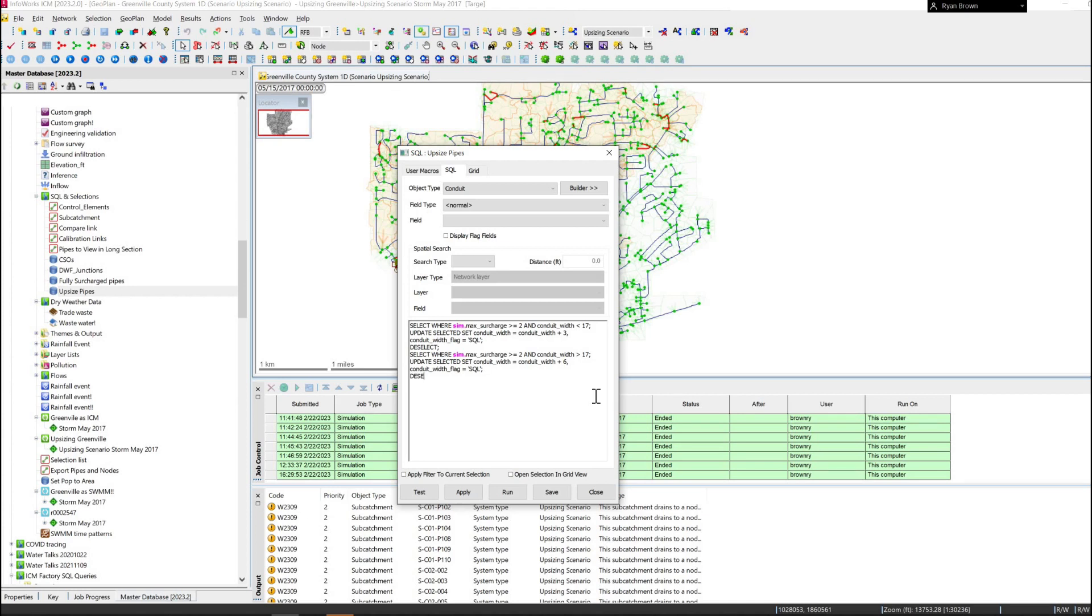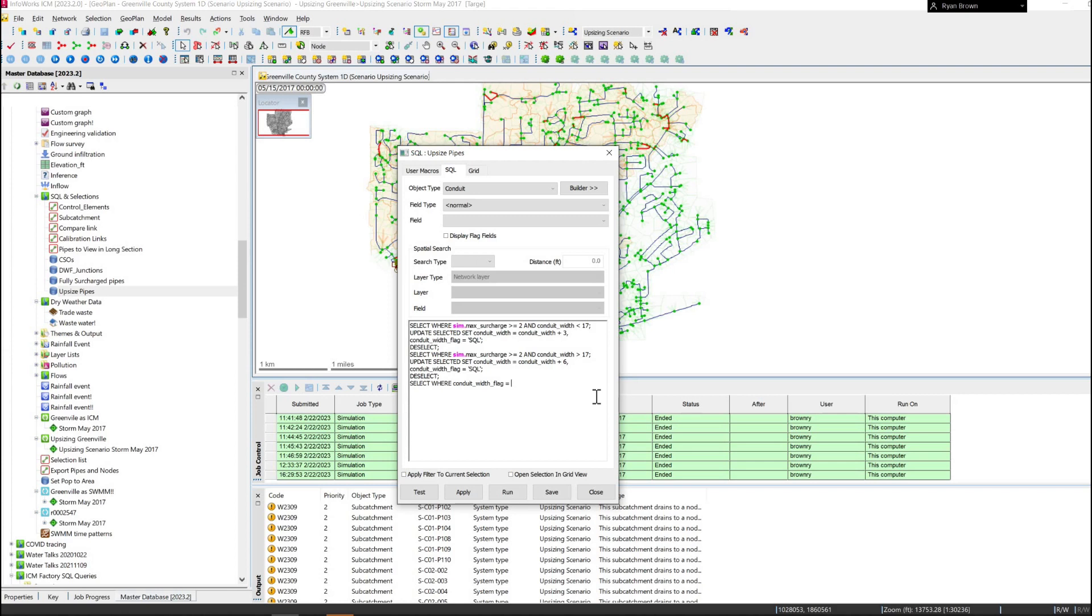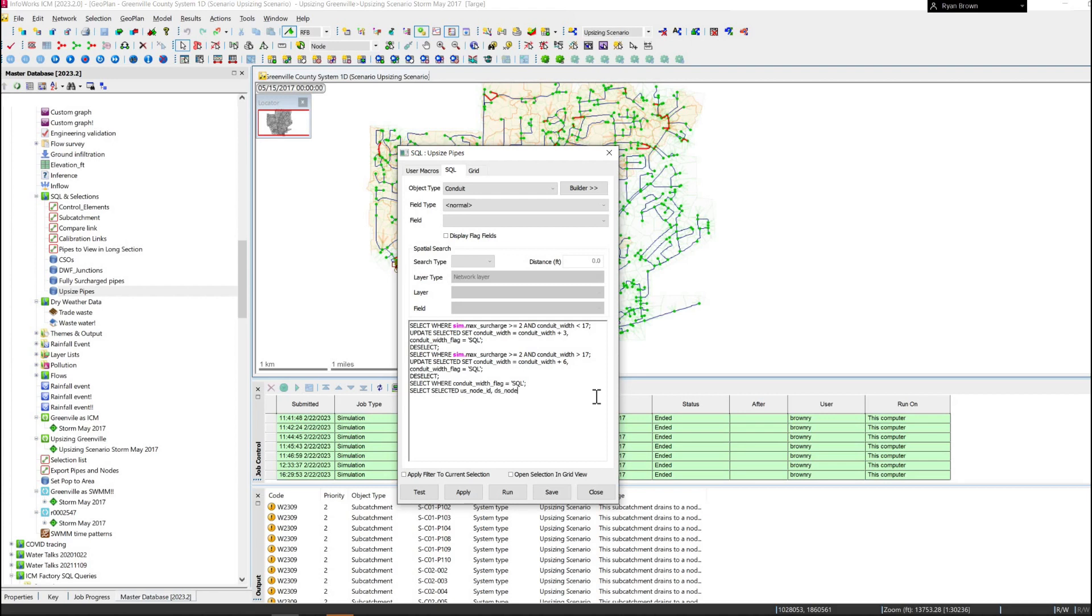Do another deselect and then select where that conduit width flag is equal to SQL. This is going to set us up so that we can actually produce a file. It's going to select all those pipes that we've just updated using the SQL query. Then if we do select selected, I can do an upstream node ID in a table, the downstream node in the table, the asset ID, and the conduit width.